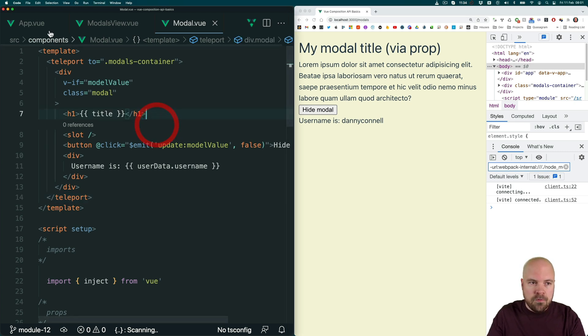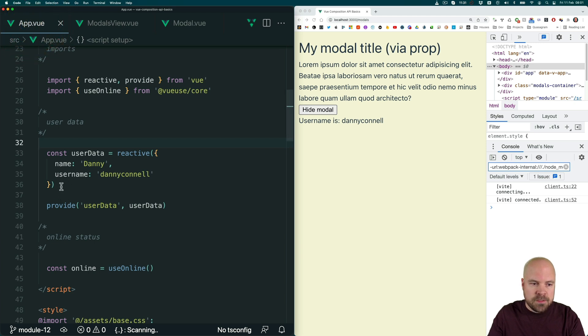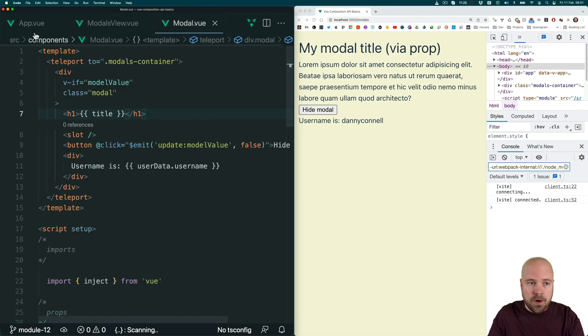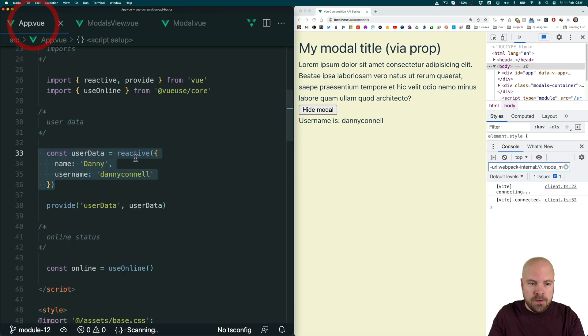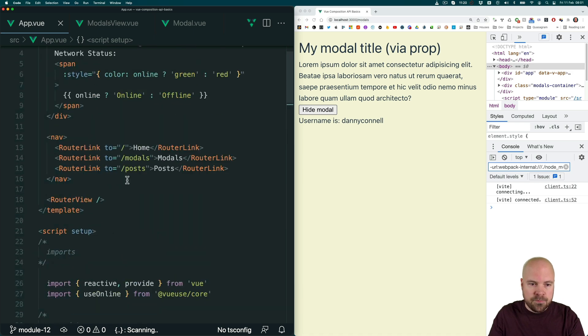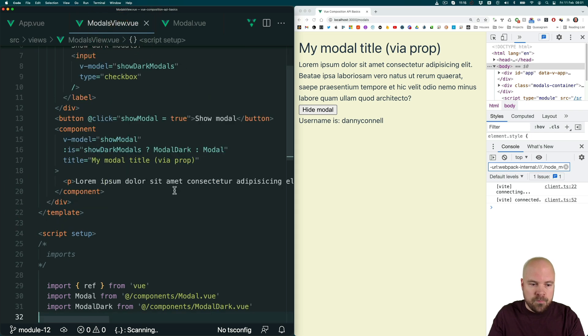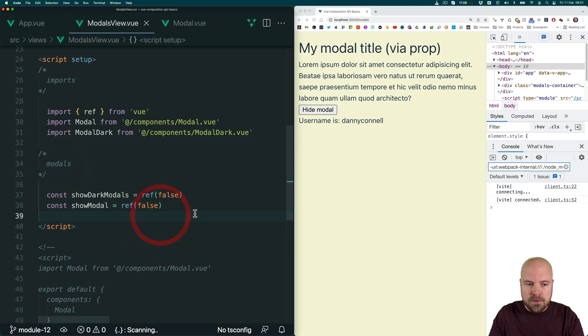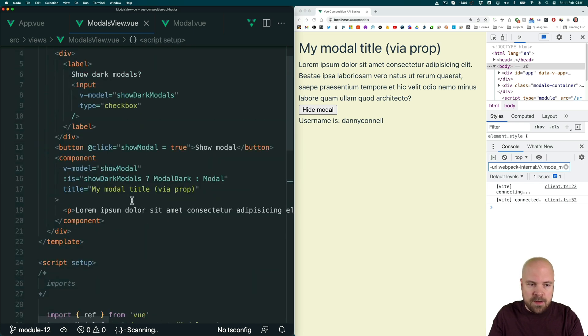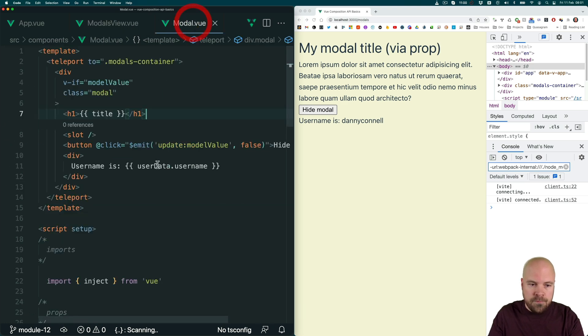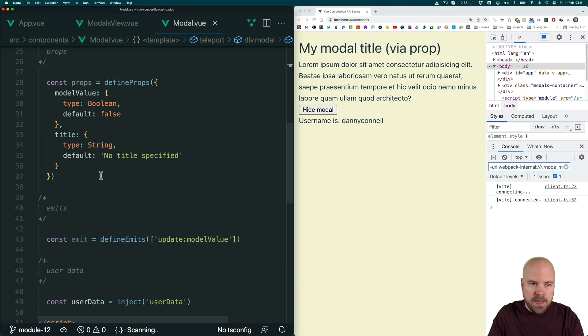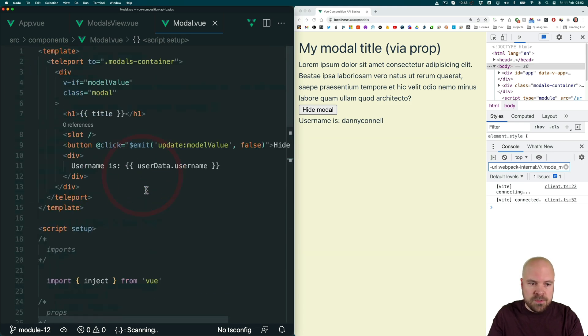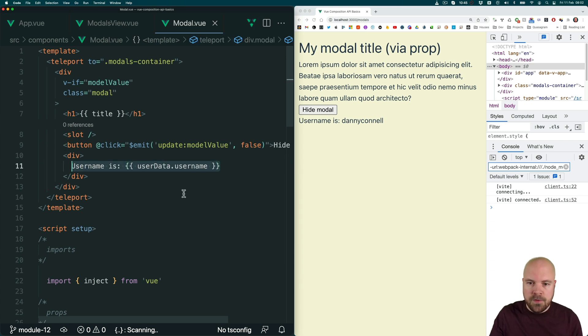And we saw earlier on that we could pass data from app.view, this user data object, down to its grandchild component modal.view using props. And in order to do this, we had to pass a prop down to our router view component. And then in modals view.view, we had to receive this prop by setting up a defined props method. Then we had to pass this prop down again to our modal component. And then in modal.view, we had to receive this prop again by adding it to our props object. And then we could finally use this data in modal.view. And we saw that this approach was a real pain in the butt.